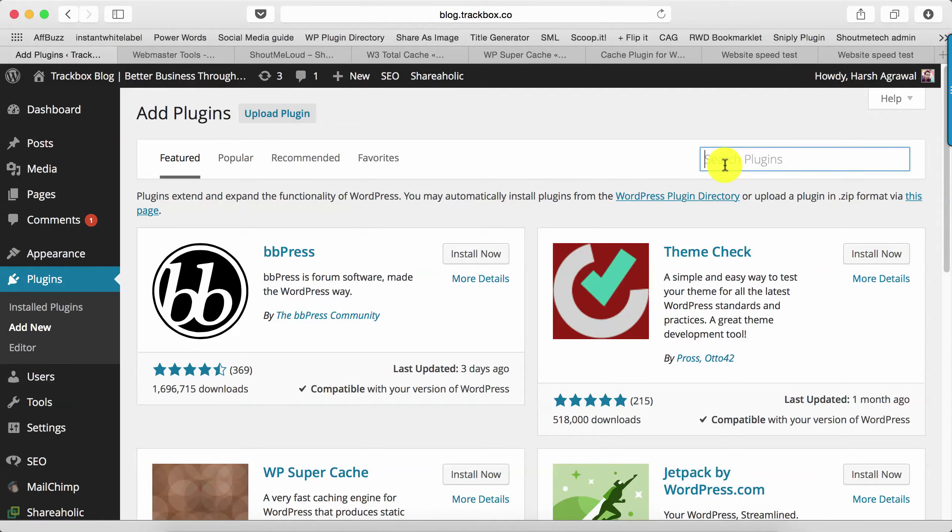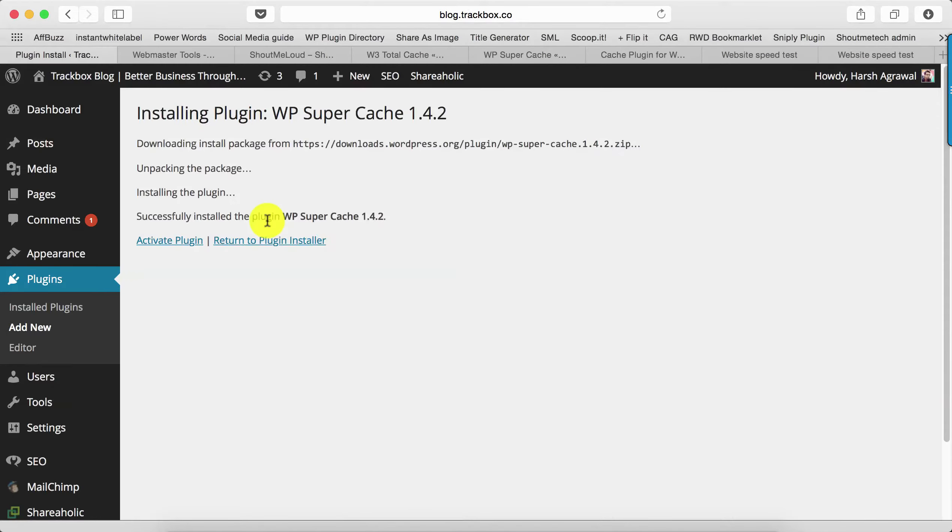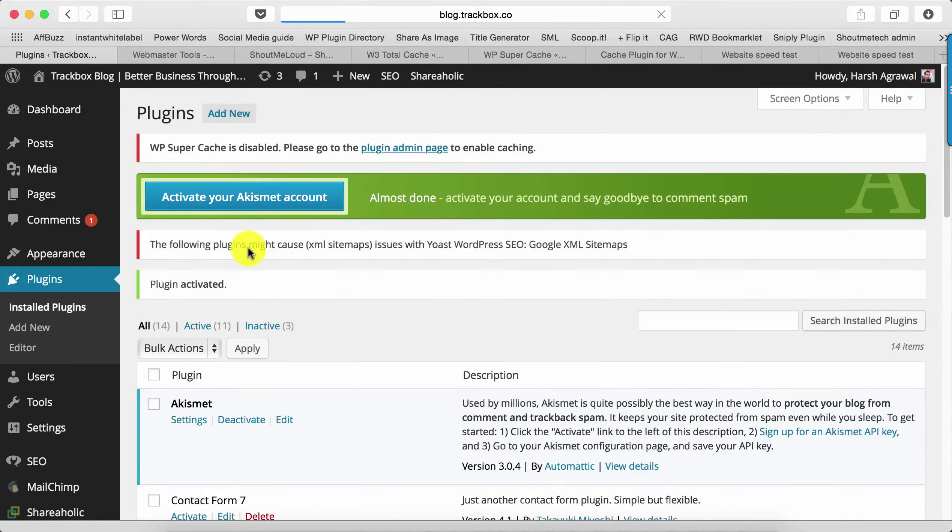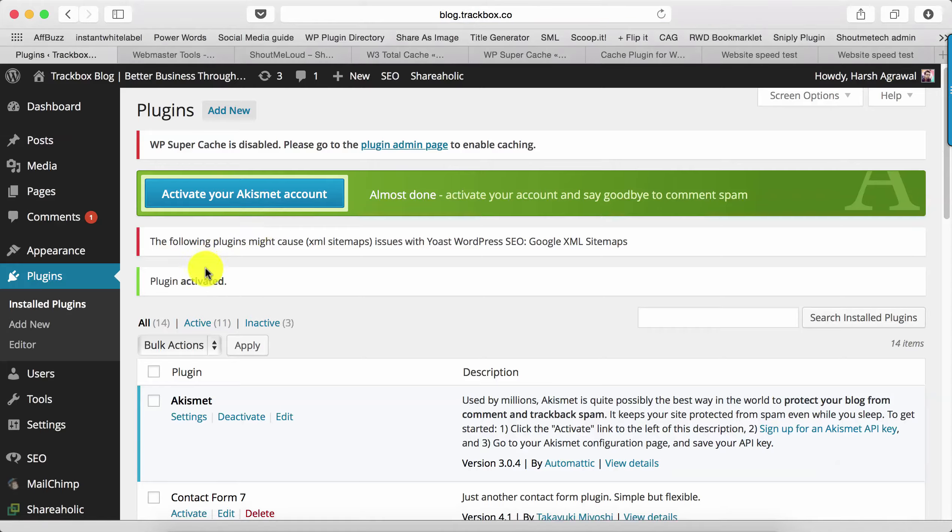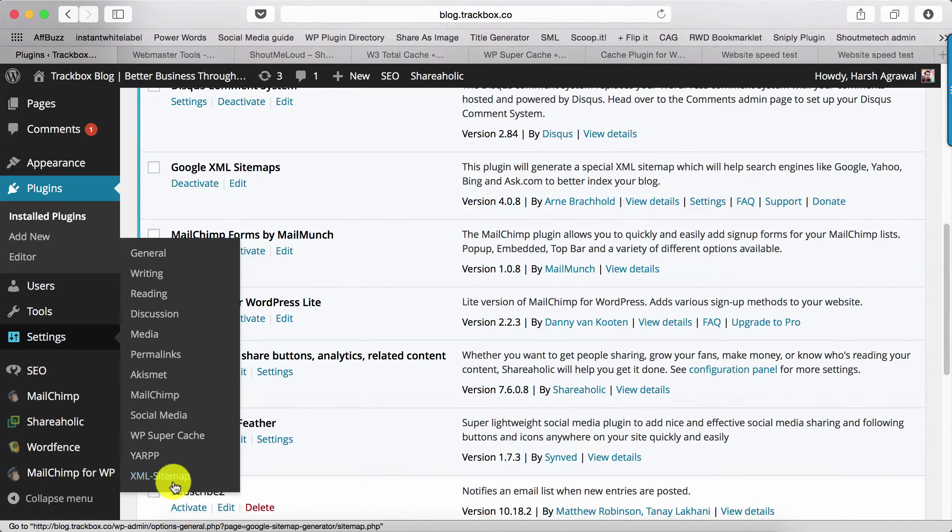We'll go to the blog and install the plugin. Once the plugin is installed, click on Activate Plugin. This will activate the plugin, and then we'll go to the settings and configure the plugin. Go to Settings, Super Cache.